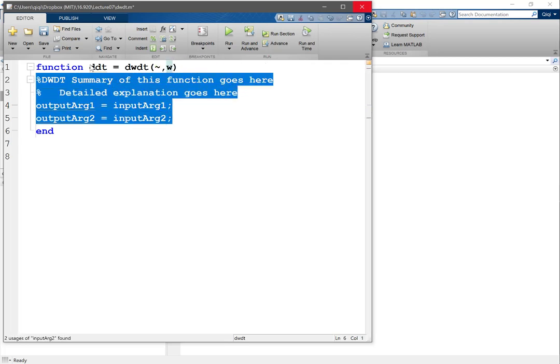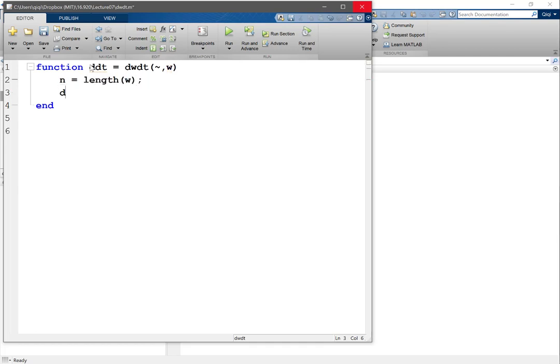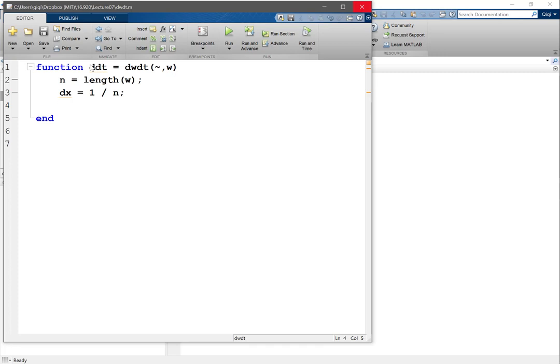So again, let's just assume a periodic domain to make things a bit easier. Okay, so n is the length of w, and we assume a domain of 1. So dx, let's say 1 divided by n, so periodic domain is easy. dx is the domain length divided by the number of grid points, right. For periodic domain, the intervals are the same as grid points. It's not the case for other type of boundary conditions.